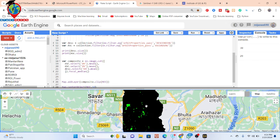This is our final output from the Sentinel-1 SAR imagery. You can easily export this data and work with other software. This imagery can be used for different applications such as land use/land cover classification, biomass modeling, and many other uses. You can also make different types of analysis with this exported imagery.